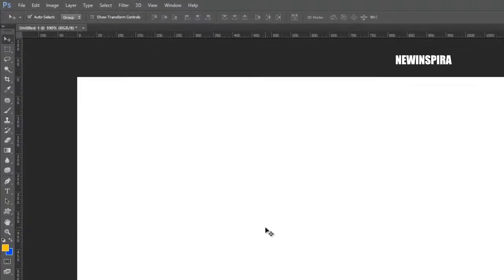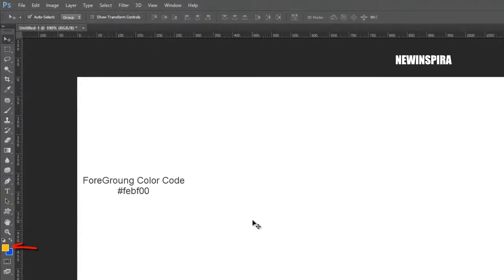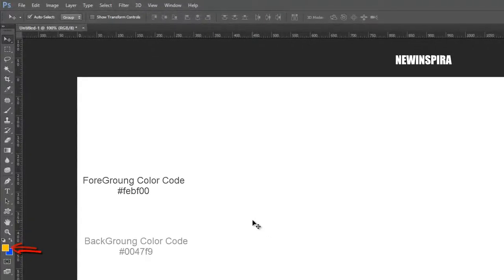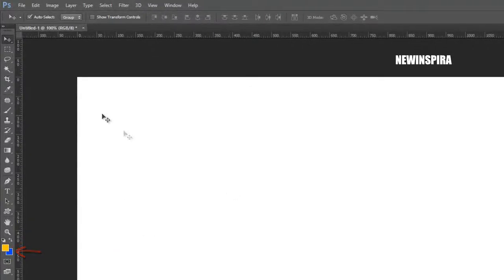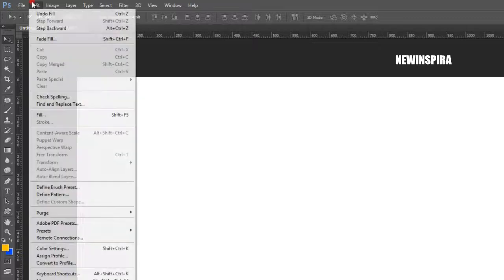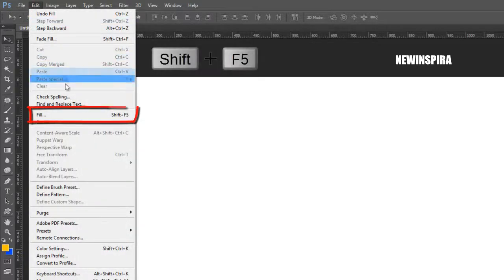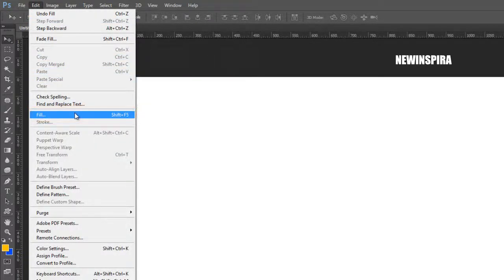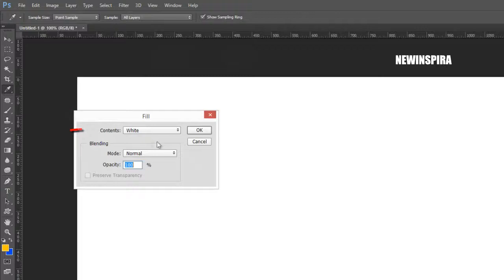Set these colors as foreground and background colors — get the color codes in the description below. Go to the Edit menu, select the Fill option, and fill the document background with the background color.